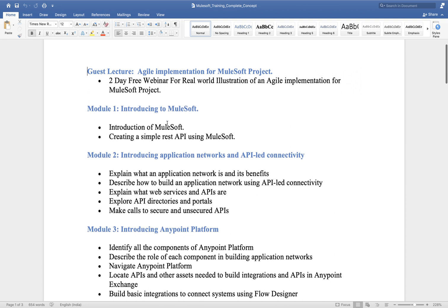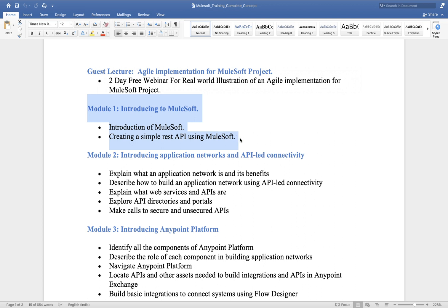Today we are going to cover the introduction to MuleSoft. Before going into any technology, you need to understand the importance of that technology — why companies and organizations are adopting it and what the future of that technology is. All those discussions we will do today.